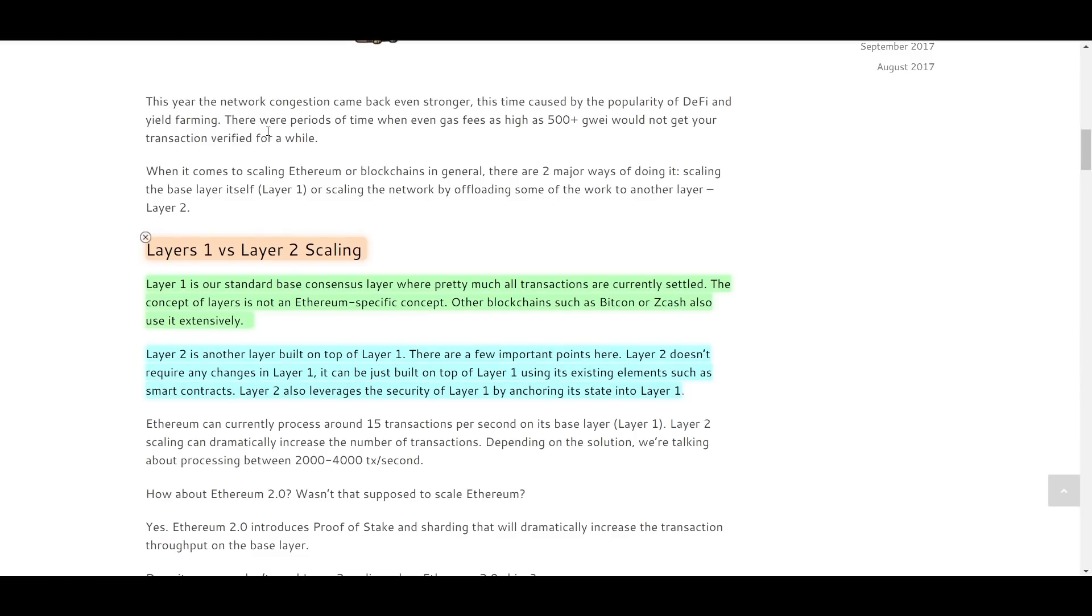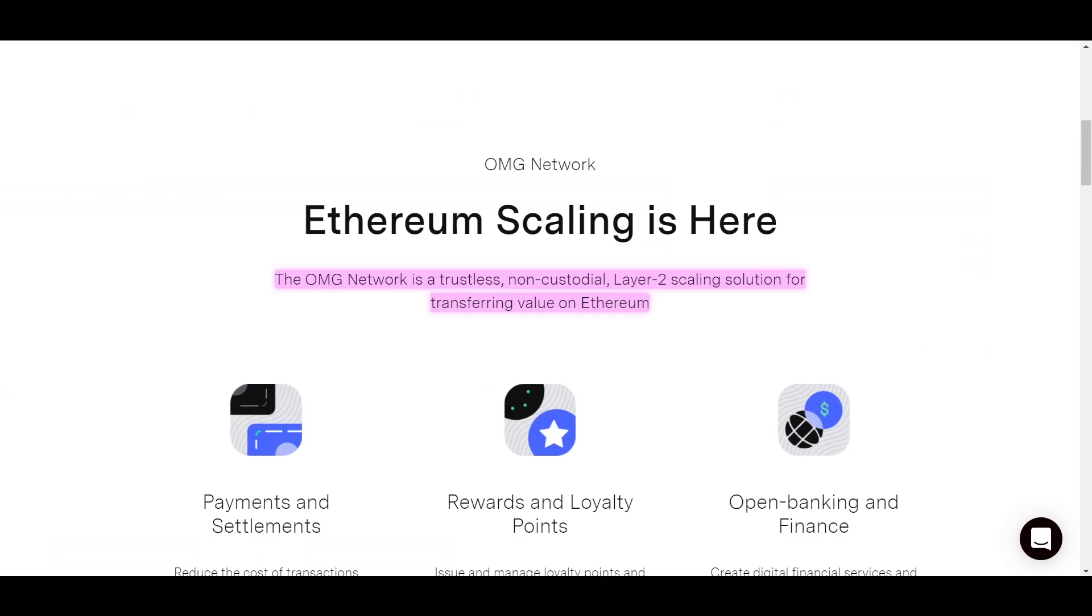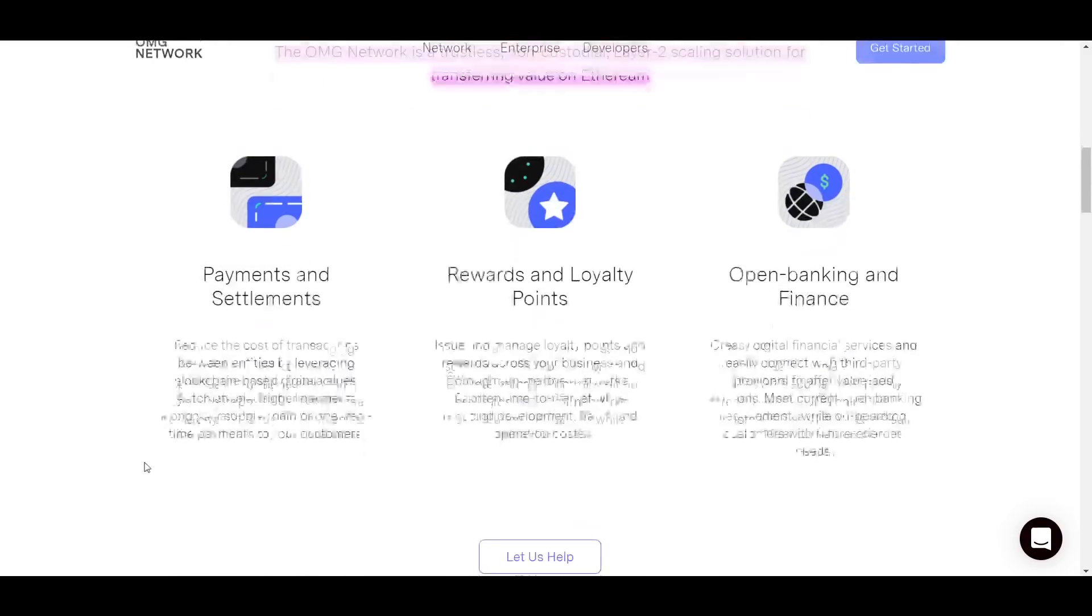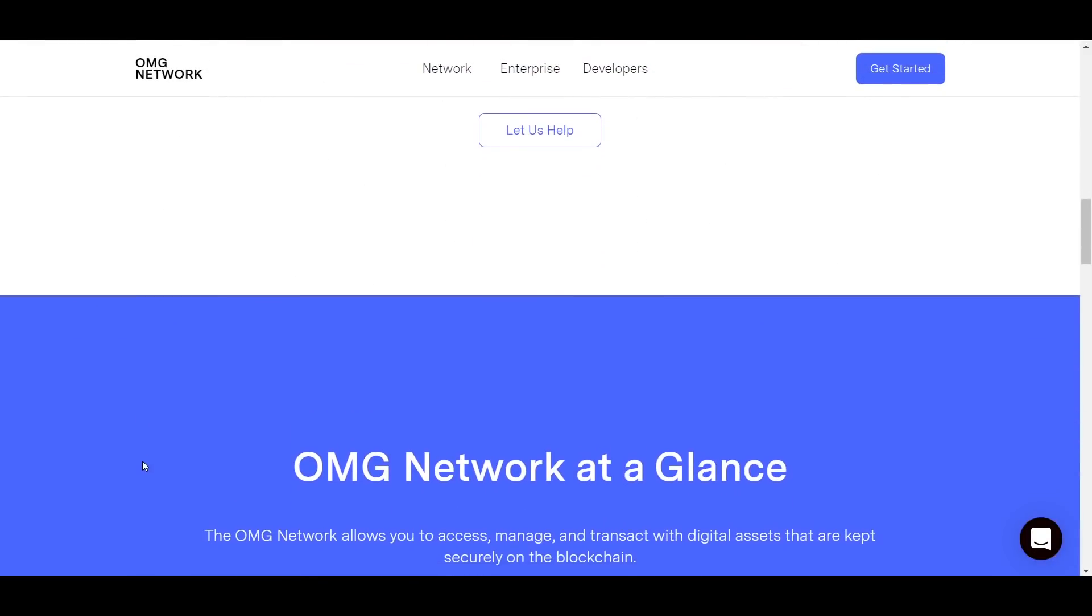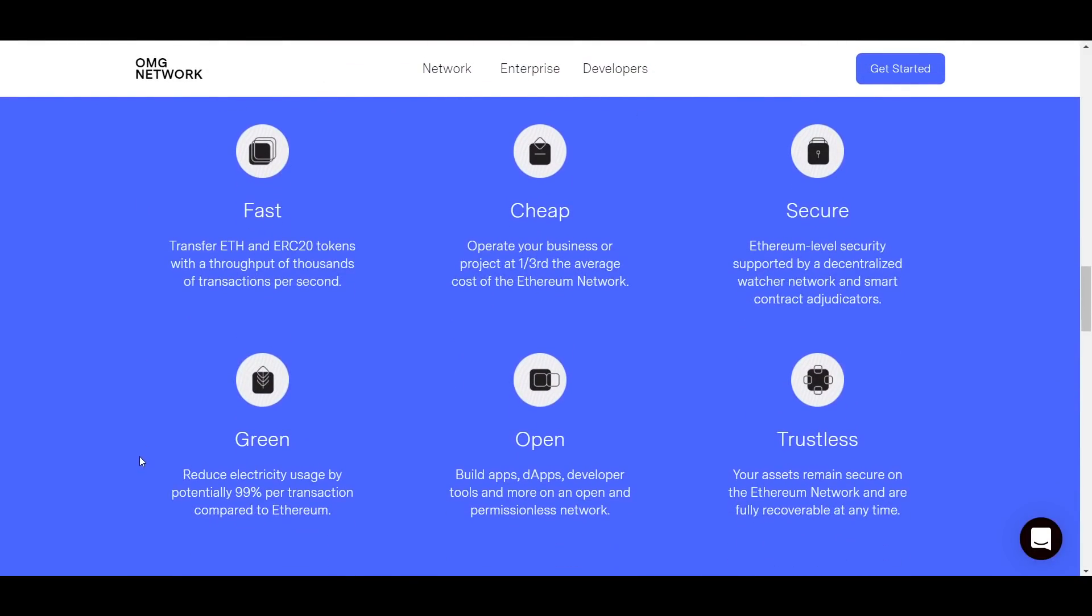Up first is OMG Network, or OMG for short. It is a trustless, non-custodial Layer 2 scaling solution focused on the transfer of value on Ethereum. The six primary benefits of OMG as stated by their website are: fast, cheap, secure, green, open, and trustless. Those are all important, but most people will care primarily about speed and cost.